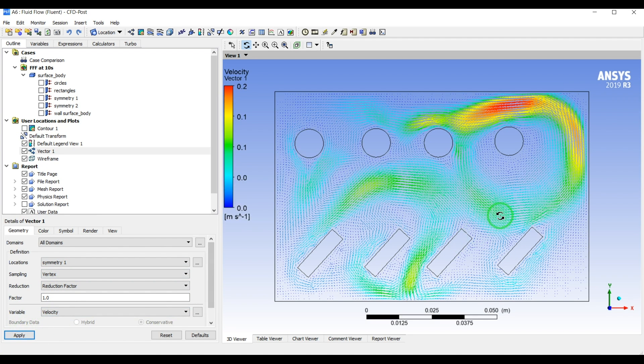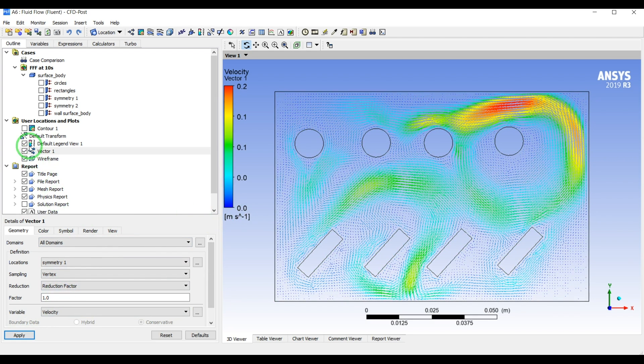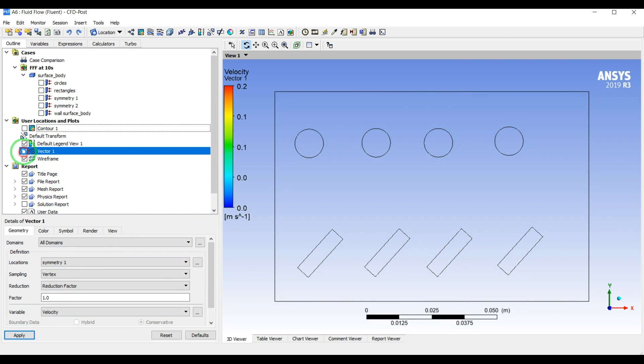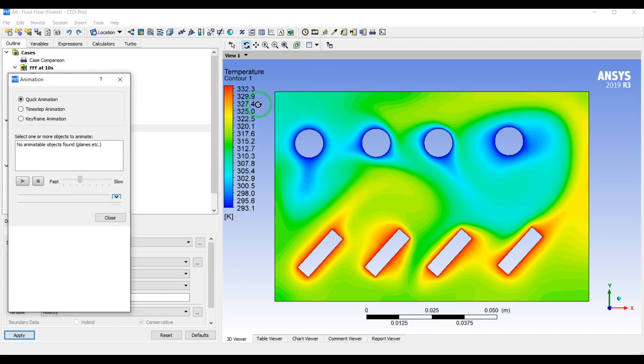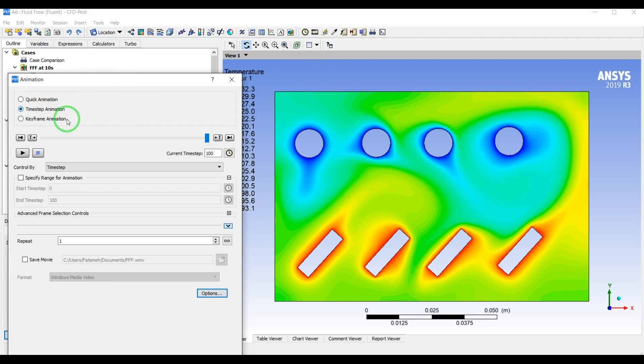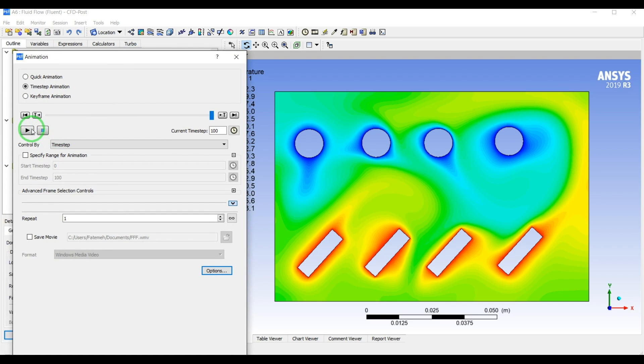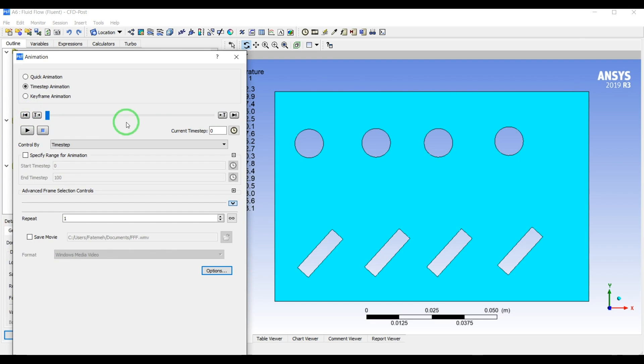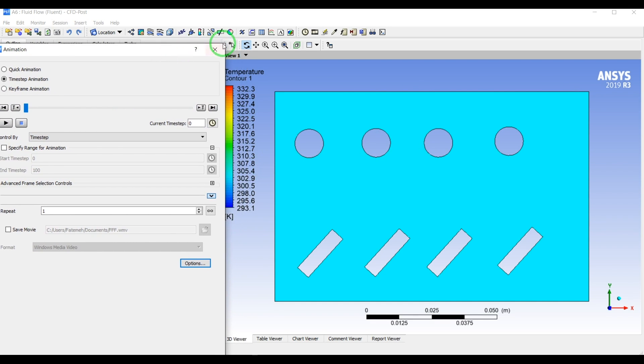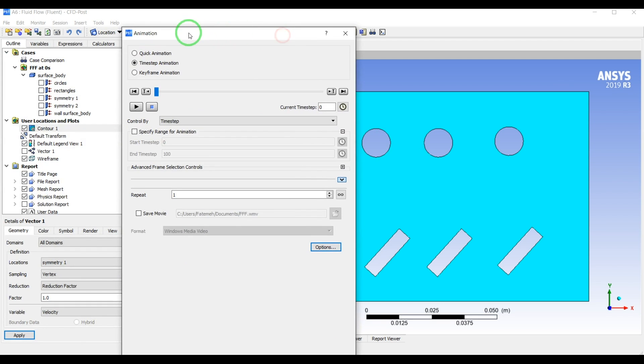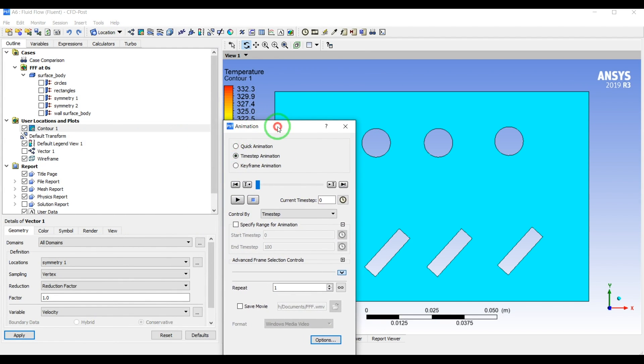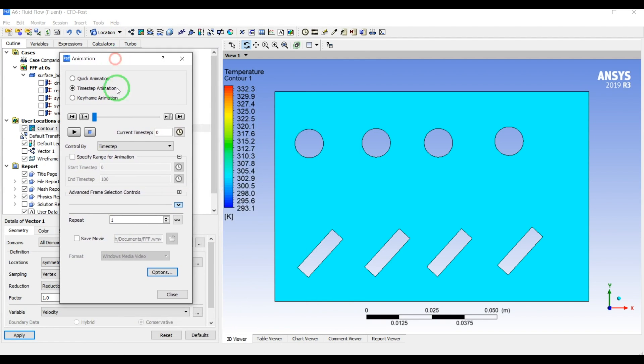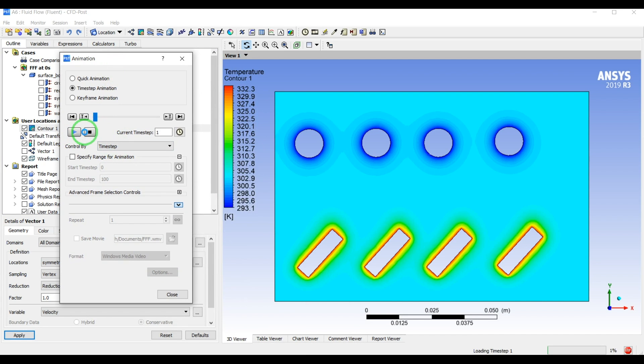That looks nice and now we can have a video for example. Let's click on this video and time step animation, so we can go to the beginning of our simulations. Let's make this window a little bit smaller and play this animation.